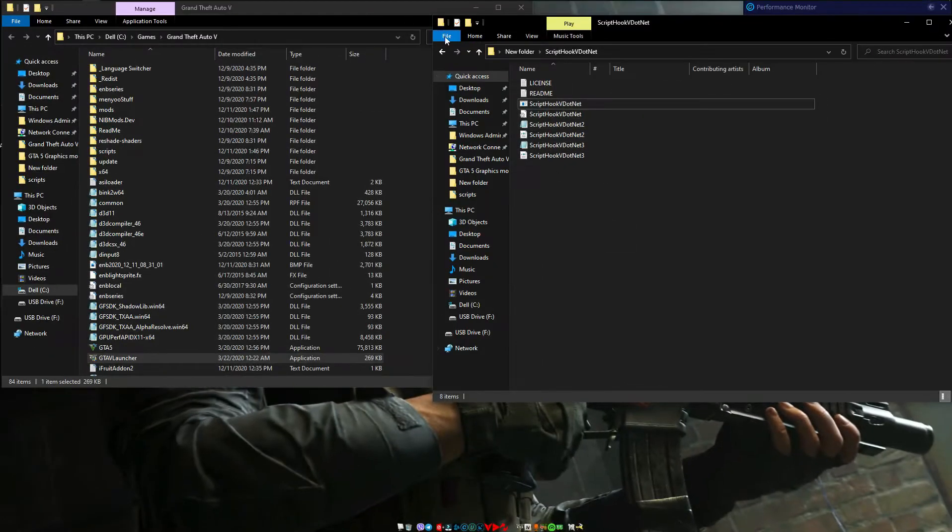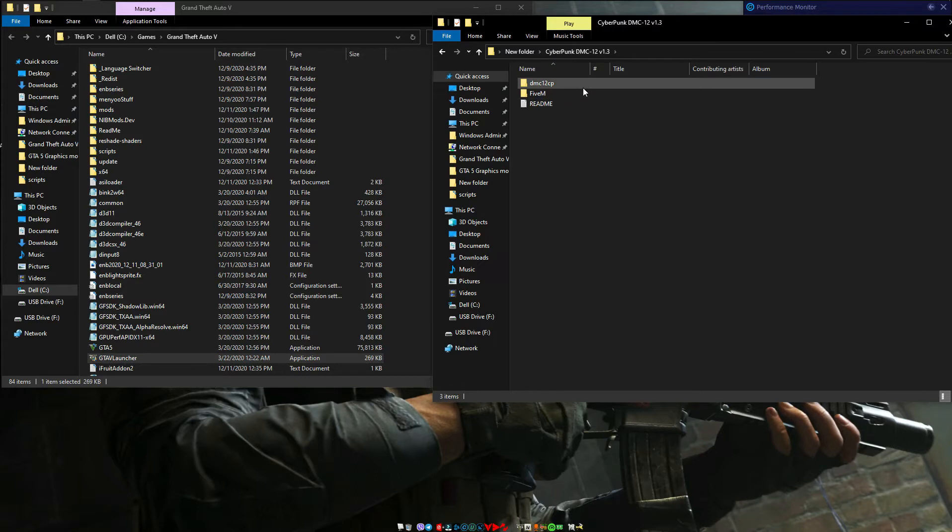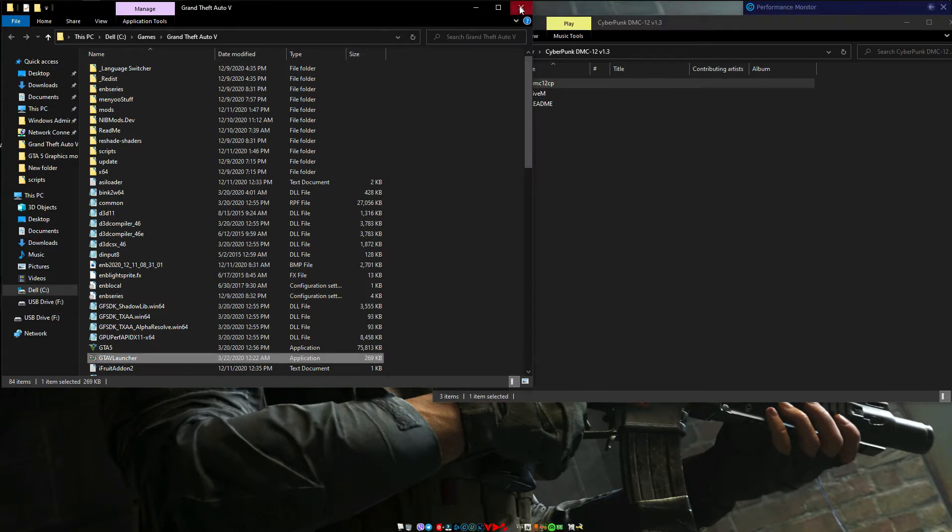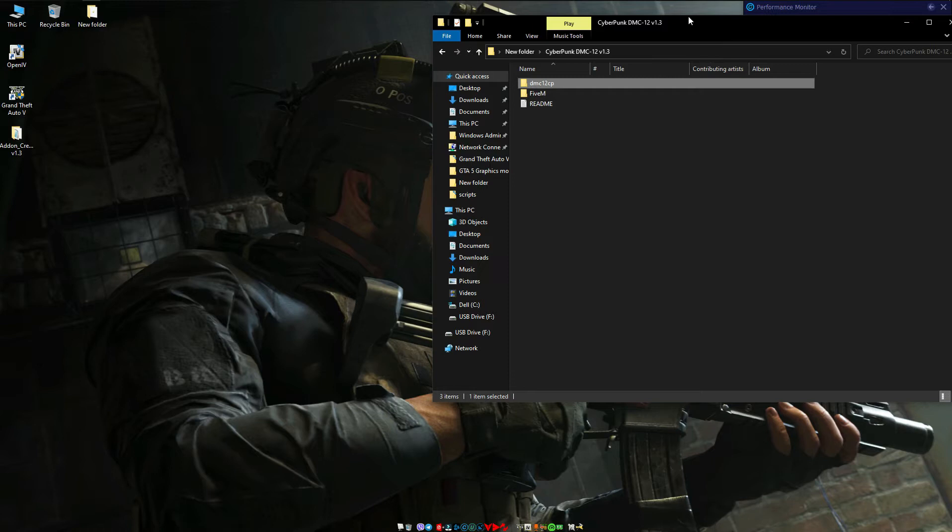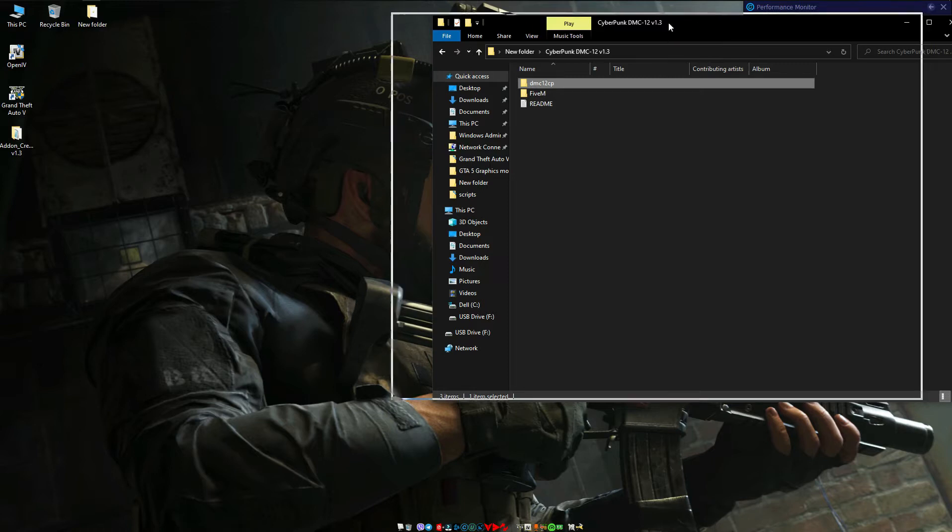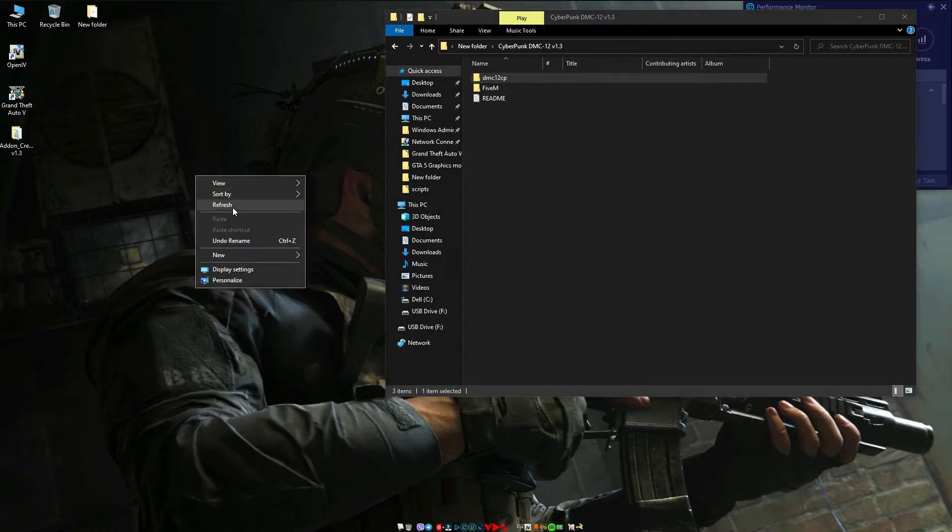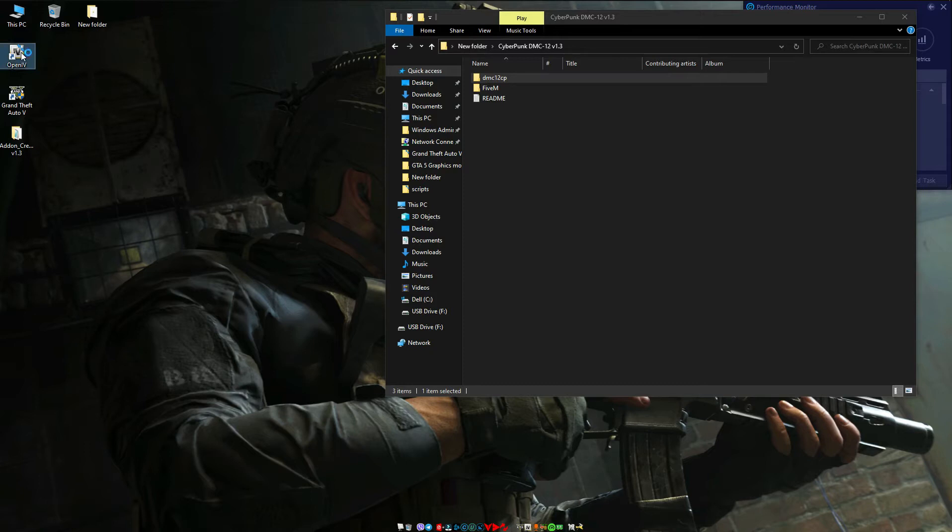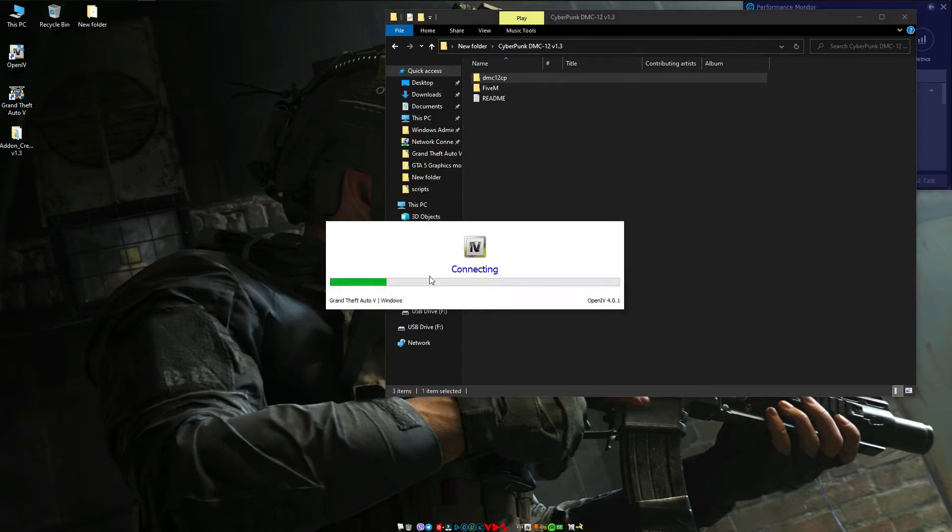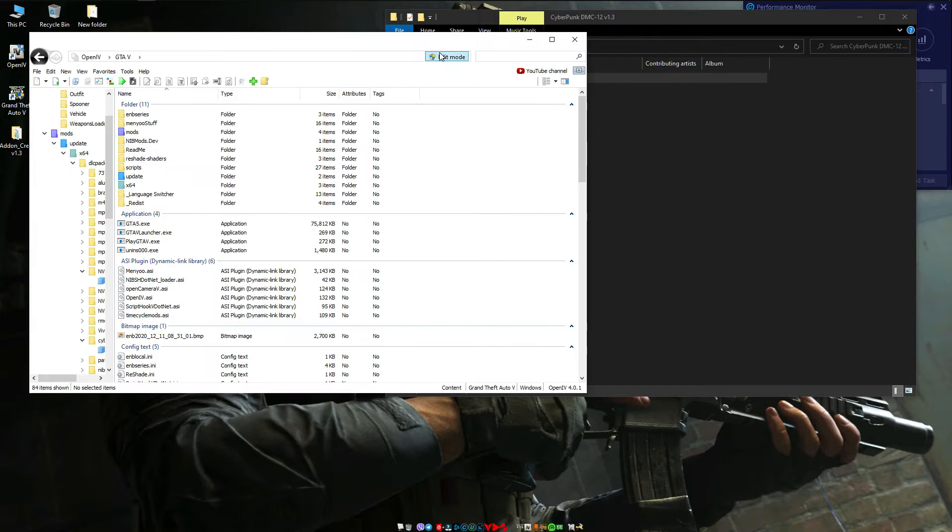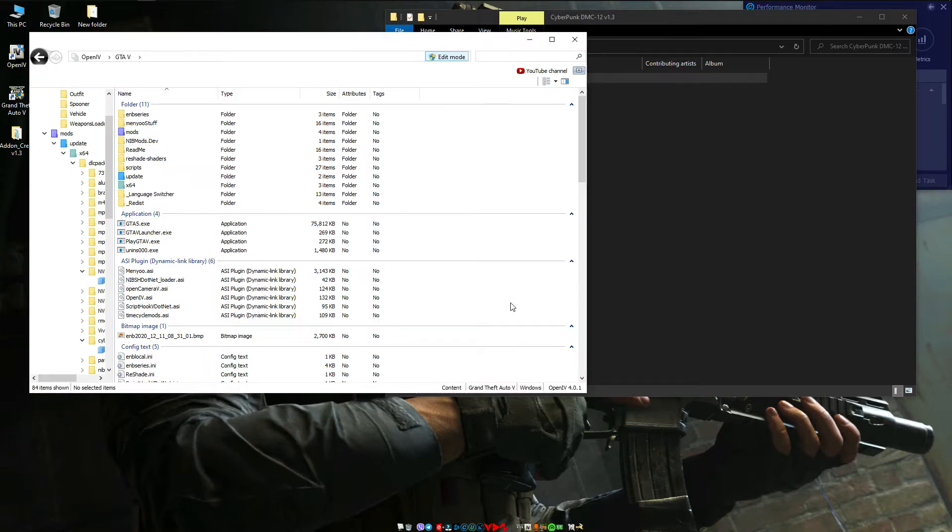Now let's go back to download folder. Open Cyberpunk DMC folder. Close Grand Theft Auto 5 folder. Now open your Open IV. Click Grand Theft Auto 5 Windows. Now enable edit mode, create new folder called mods. Make sure you have to copy your updates folder into your mods folder.